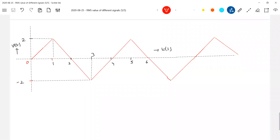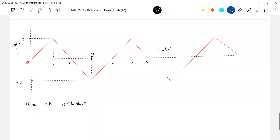So for 0 to 1 second, we'll call V1. 0 to 1 second. So this will be 2T for time 1 second to 0 seconds. Then negative slope — so what's the slope? Should be minus 2T.